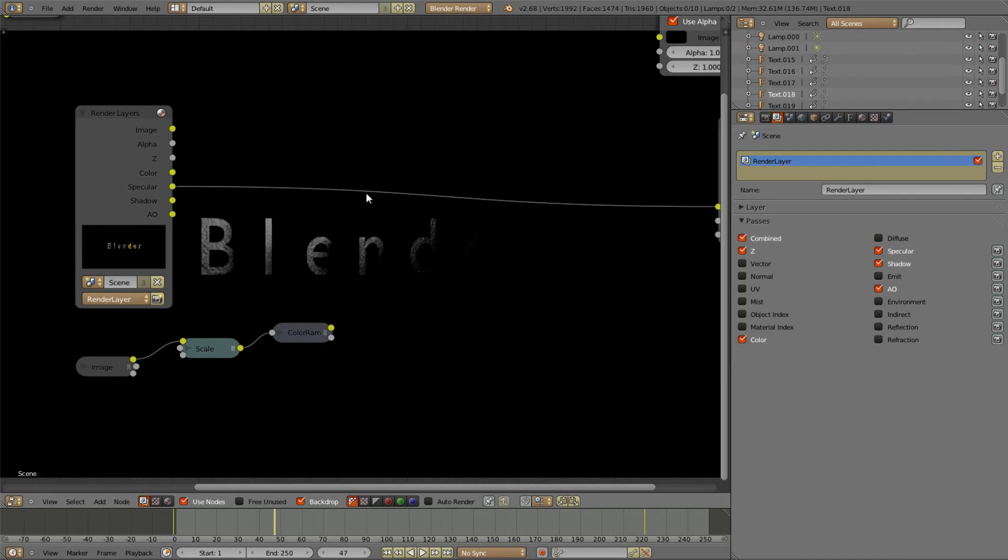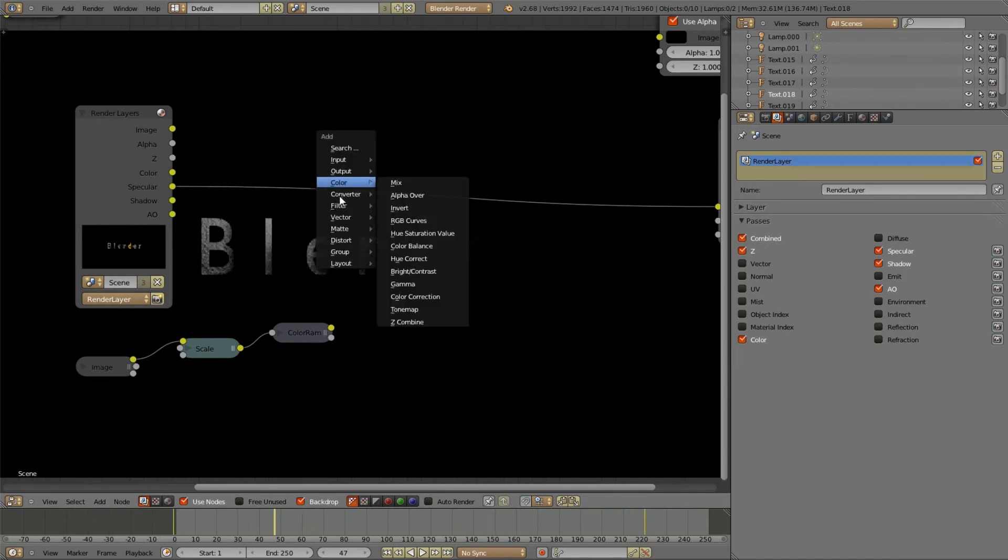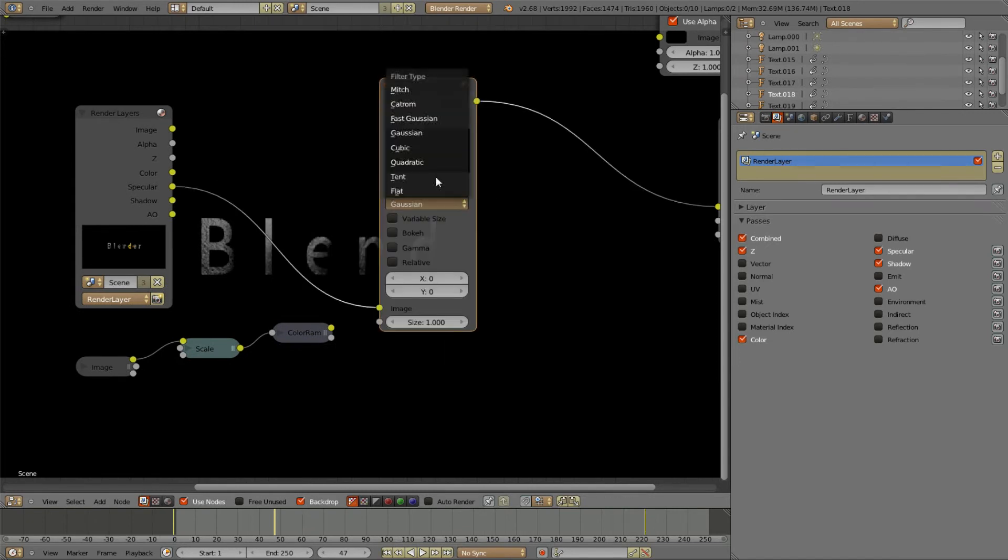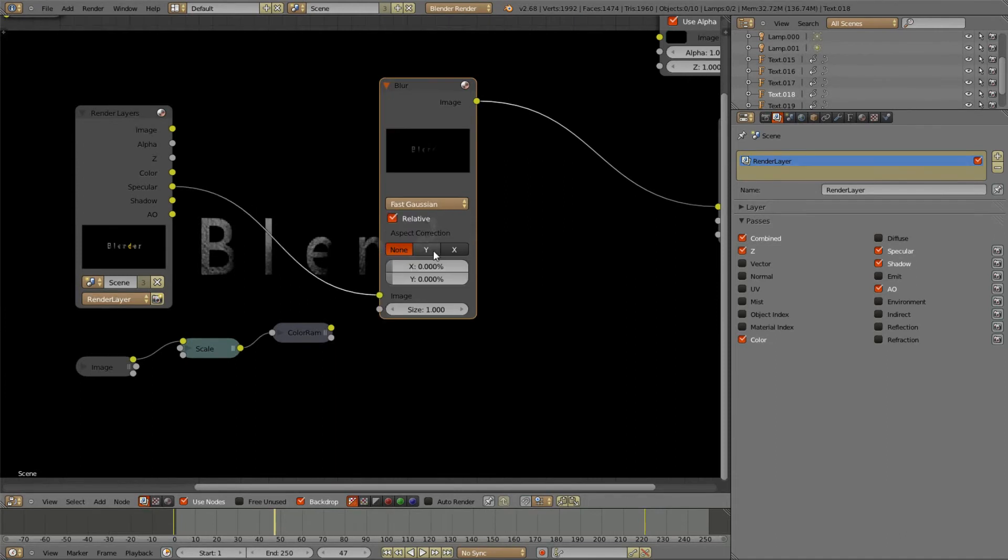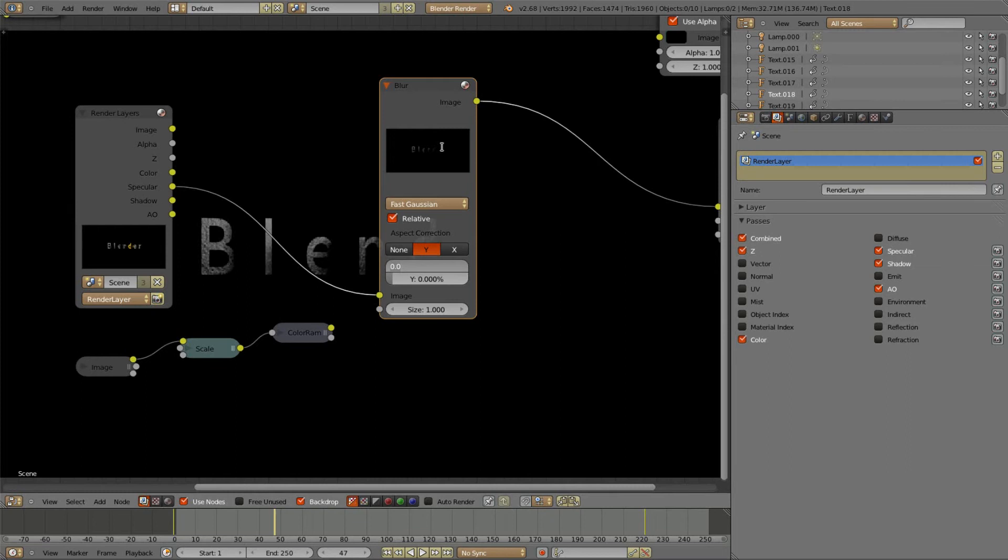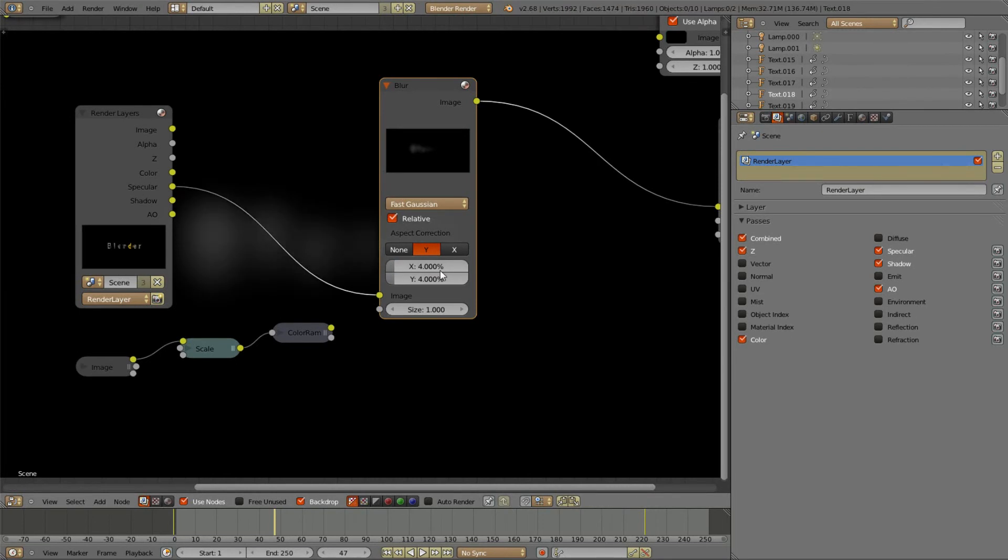Okay, the next thing you have to do with this image is just blur it. Set the blur to Fast Gaussian, Relative, Y. This is something I actually do always. To figure out something around 4 works pretty well. Well, in this case maybe even 5.